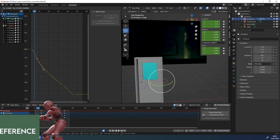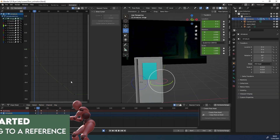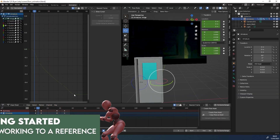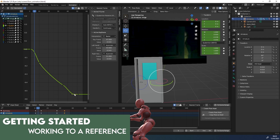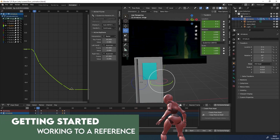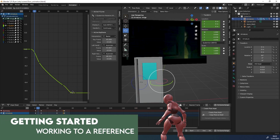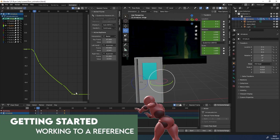Hi everyone, and welcome back to this series on animating a door in Blender. In the previous episode, we went through how to add keyframes to our door. Now we're going to start looking at how to fine-tune it by looking at our reference and paying attention to the tiny details. Let's get to it.